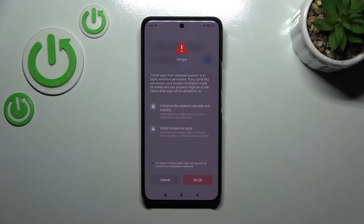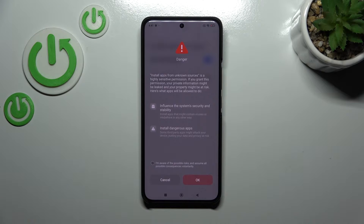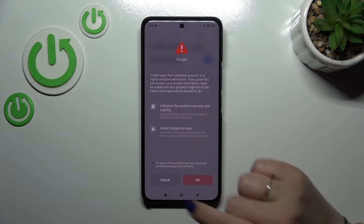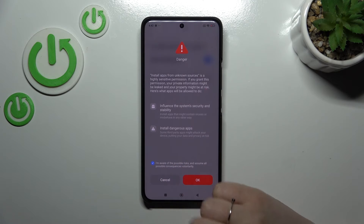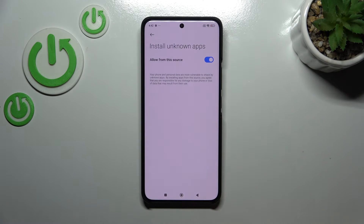Here we've got a warning. Basically you're doing everything on your own responsibility. Some third-party apps aren't verified by the developer, so you may put your data and your device at risk — so really remember about that and choose apps wisely. You will have to mark the statement that you're aware of the possible risks and tap OK.